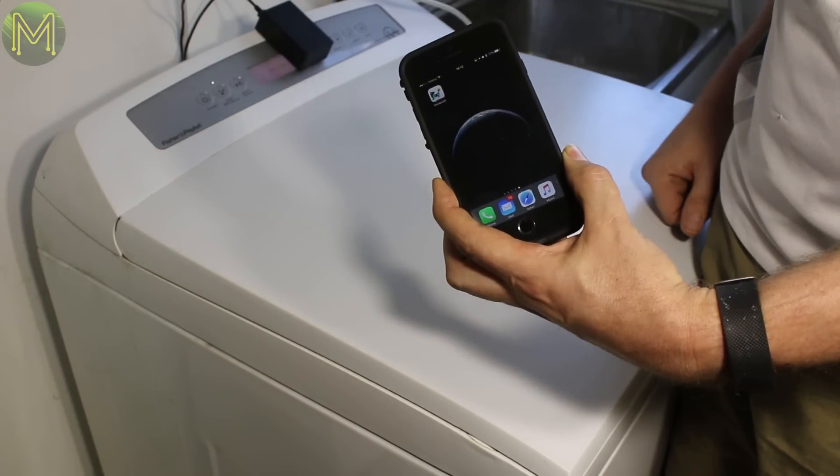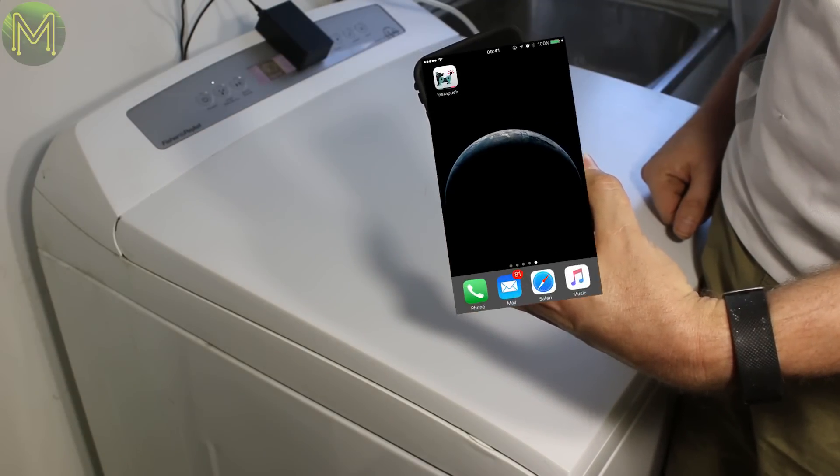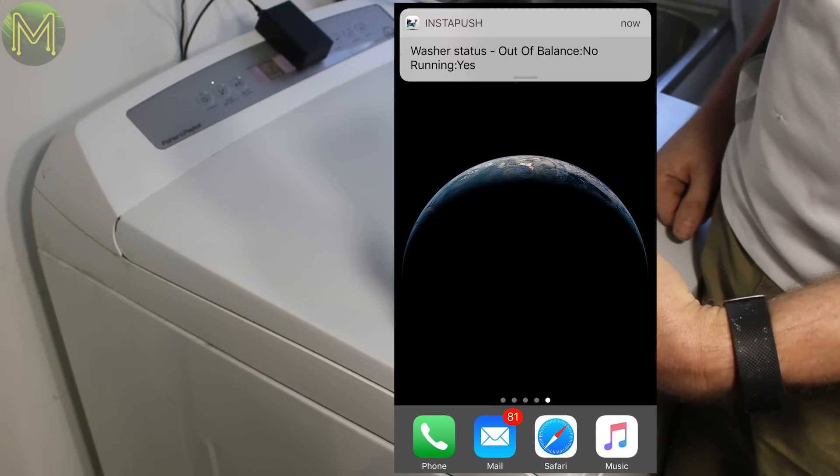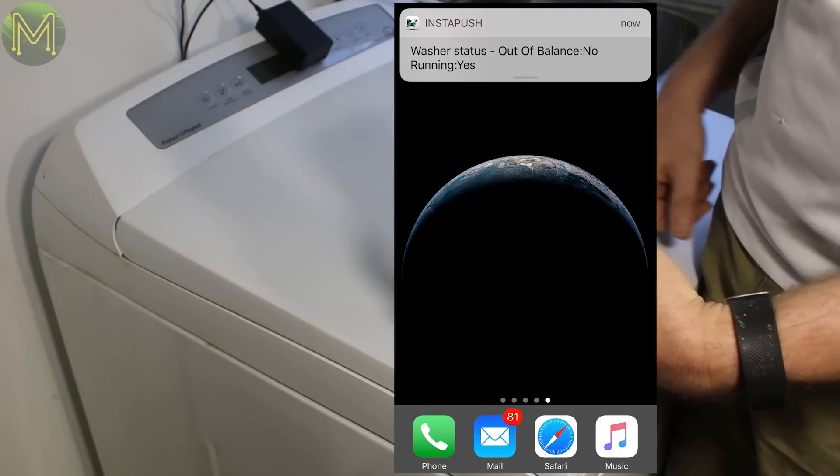When I power on the machine, it'll send an alert. And when the cycle has finished, it'll turn the display off.